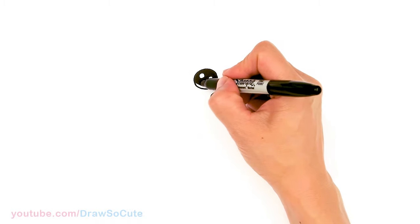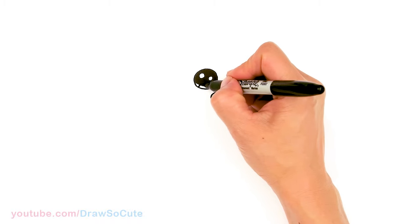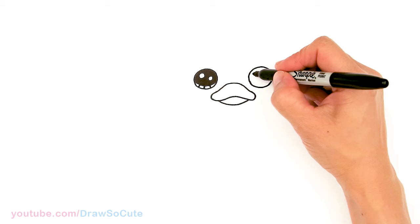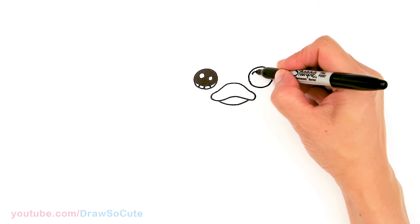And the lines at the bottom. And same thing over here.